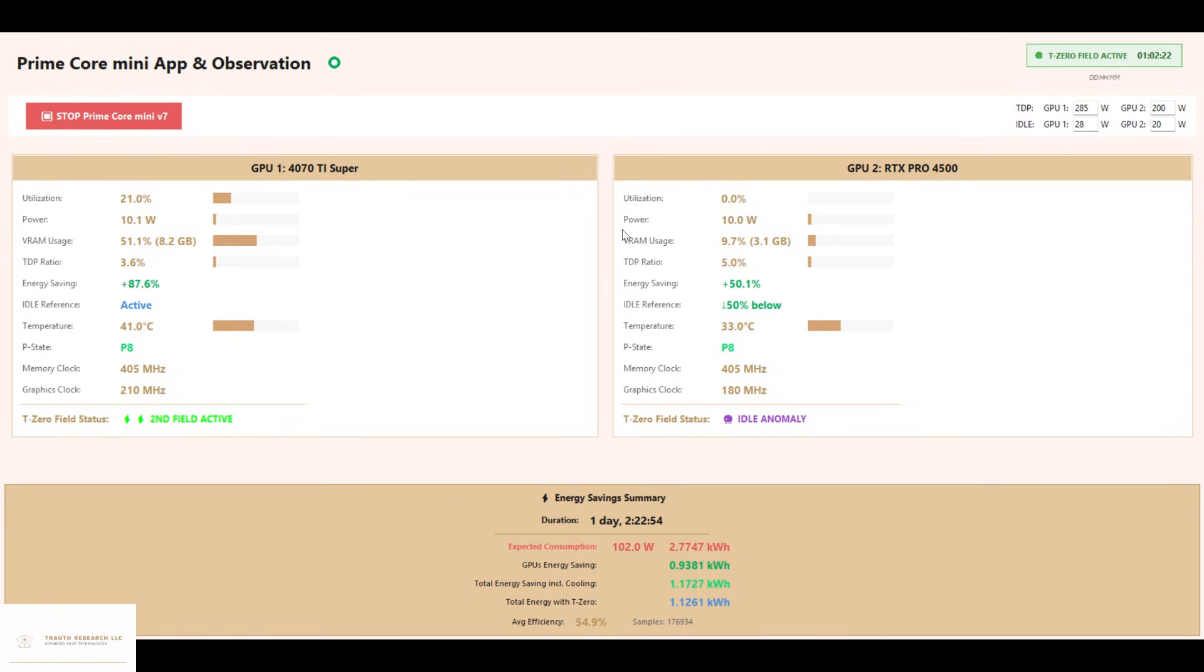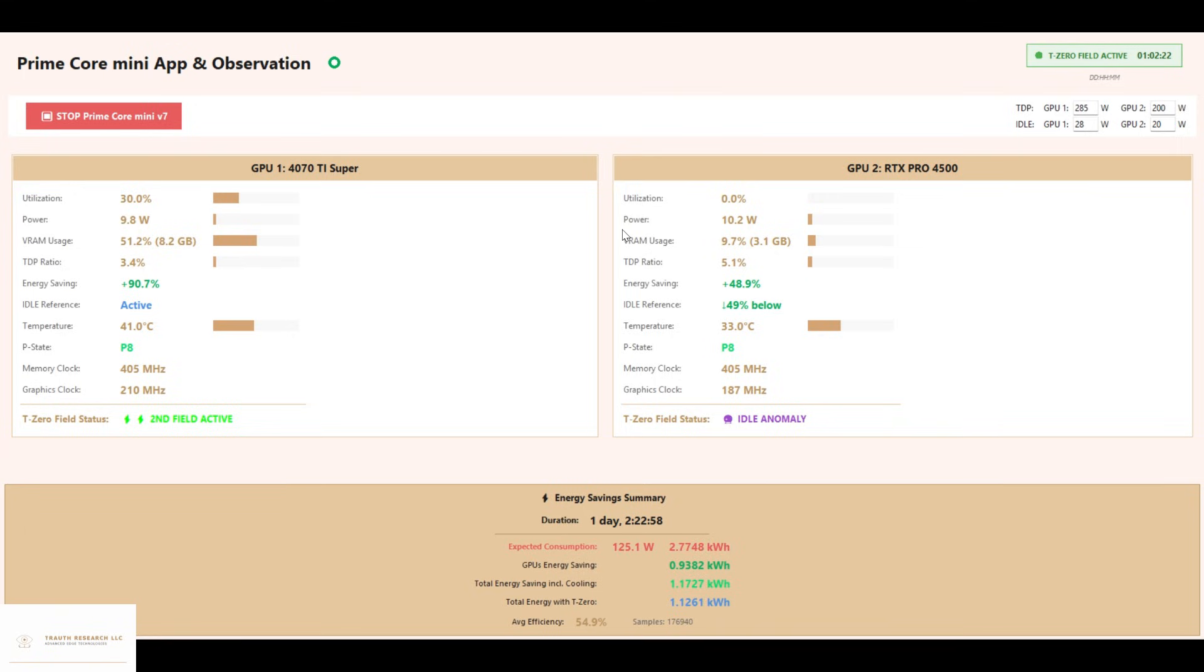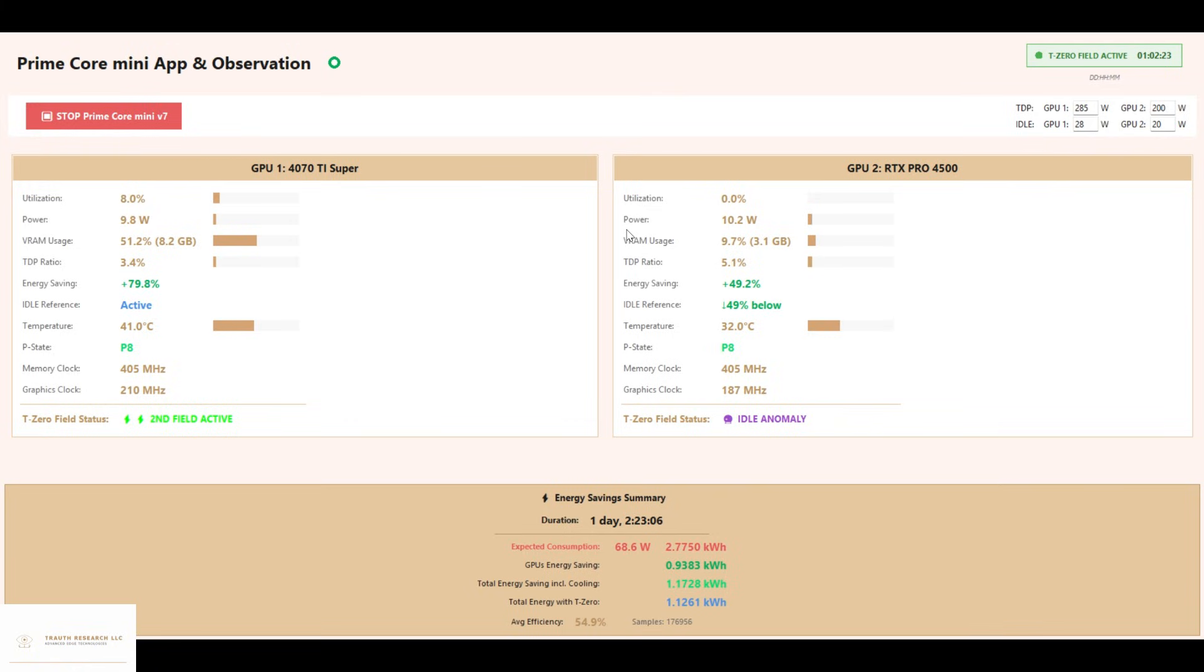Here is the first real long-term test of the PrimeCore Mini prototype. What you see are live telemetry values after more than 26 hours of continuous runtime. The key number is the average, 54.8% energy savings over nearly 180,000 samples, stable and reproducible under real conditions.